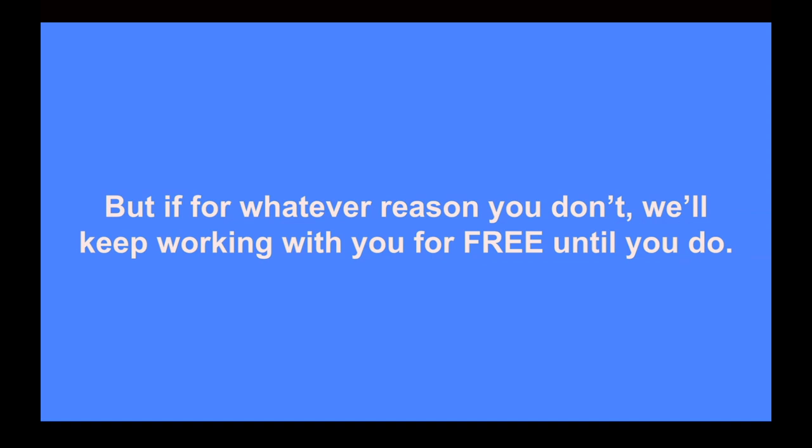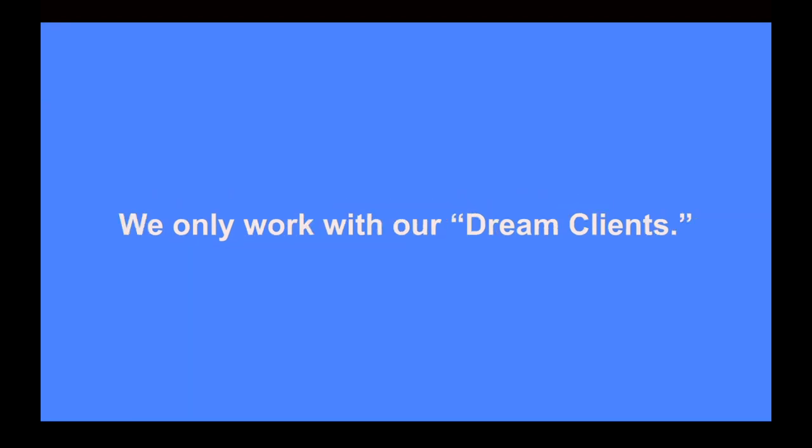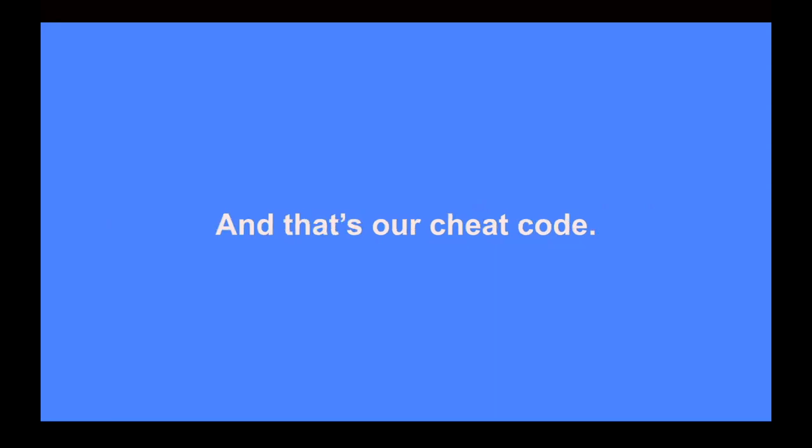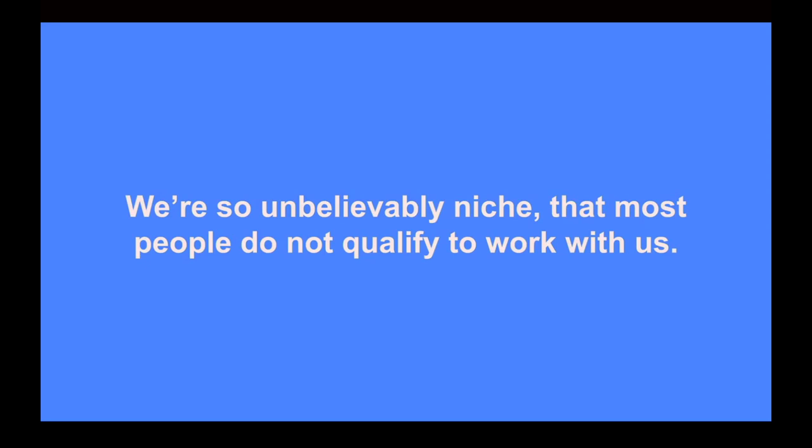Which puts you in the best position possible for making at least $5,000 to $10,000 every month. But if for whatever reason you don't get everything set up, we'll keep working with you for free until you do. But there's a catch, a big catch. The only reason we're able to offer this guarantee is because we only work with our dream clients, clients we know we can get results for. And that's our cheat code. That's how we do it. We're so unbelievably niche that most people do not qualify to work with us. Some call us extremely picky. And well, we can't deny that we definitely are picky with who we work with.